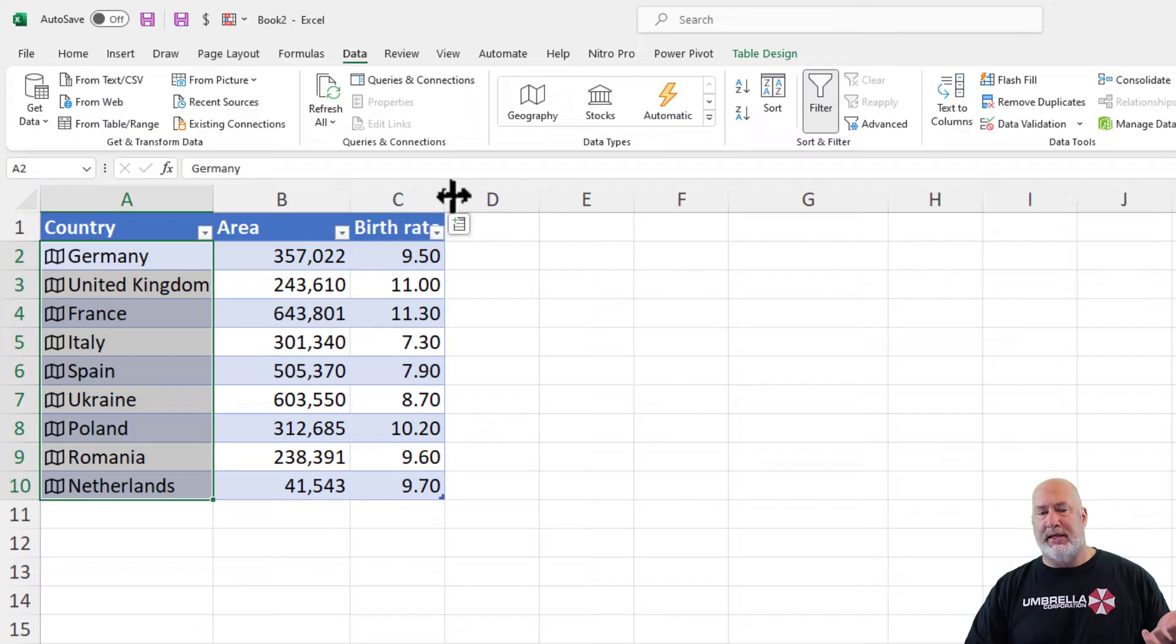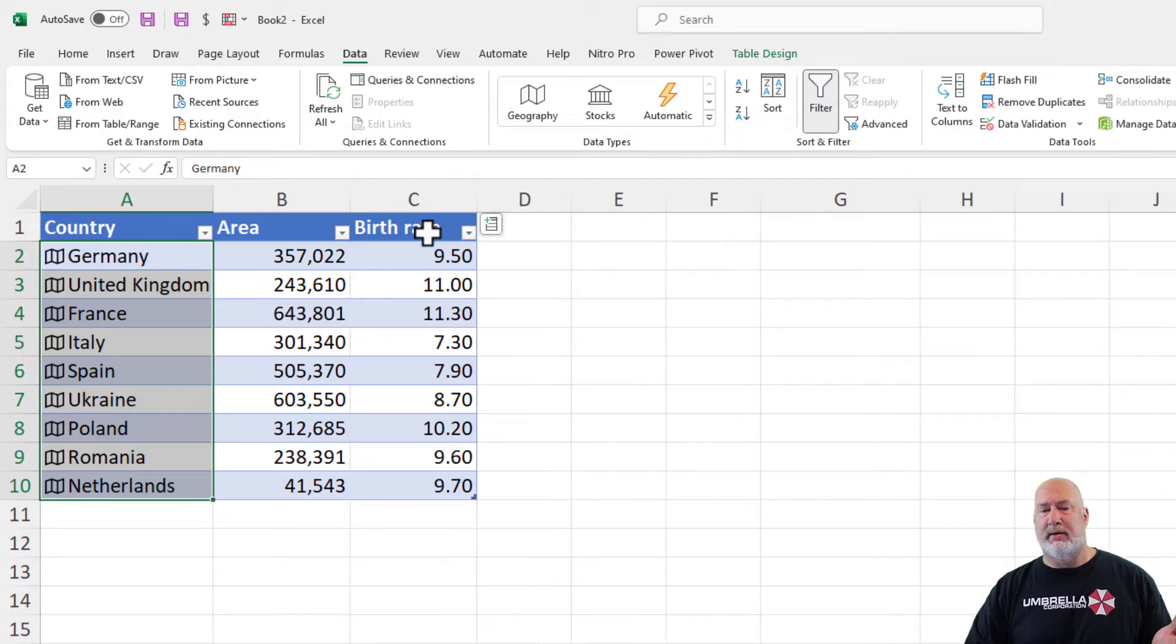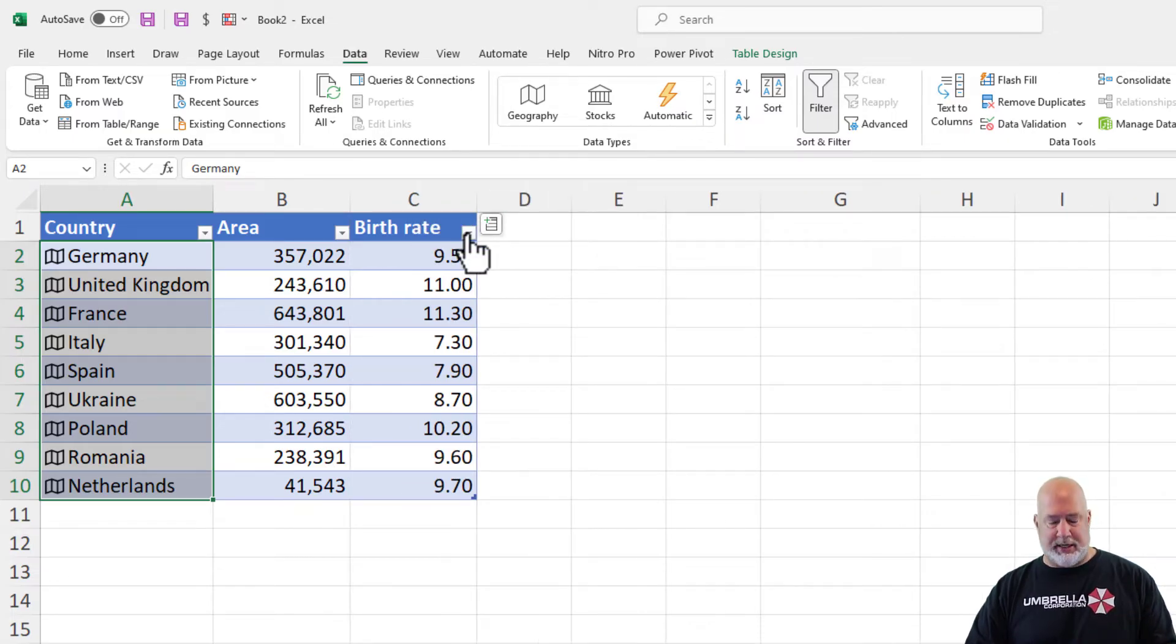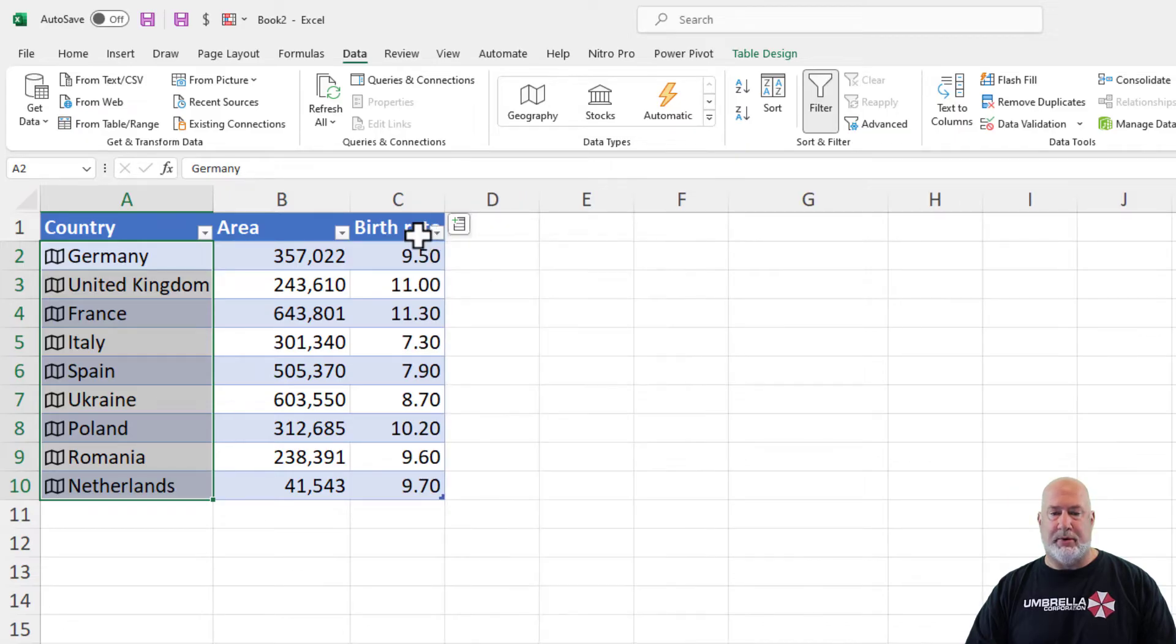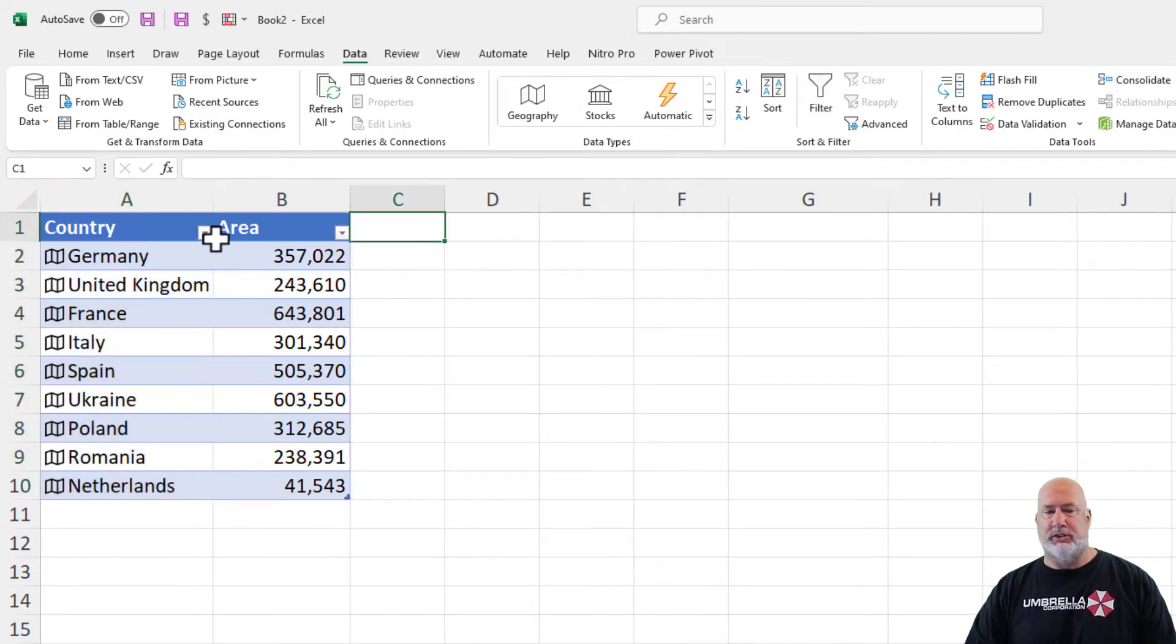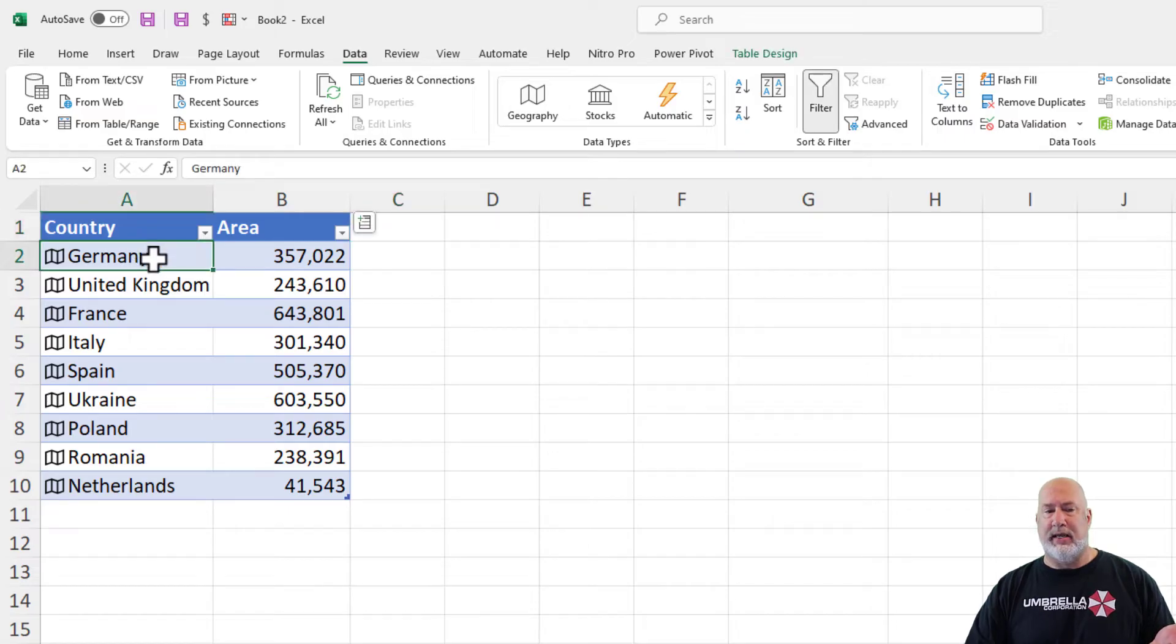If you didn't do that, B1 and C1 would have been empty. I am going to get rid of the birth rate for now. So we're back to just country and area.